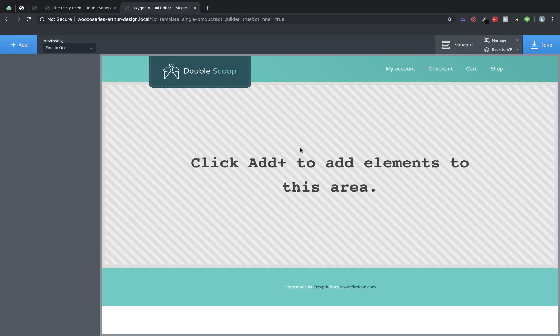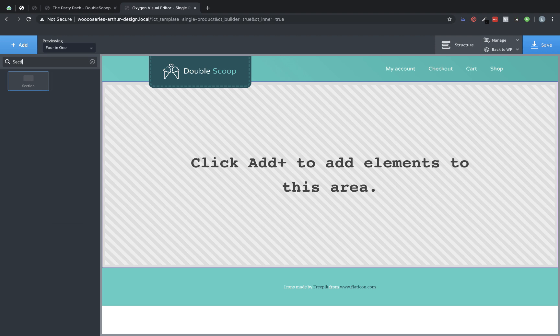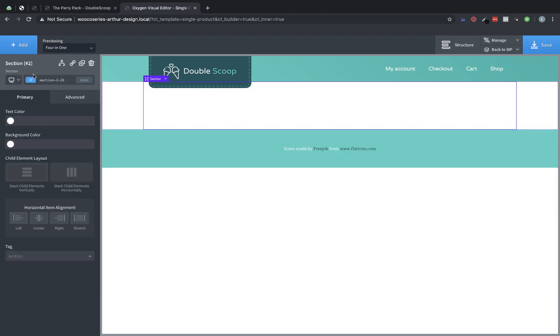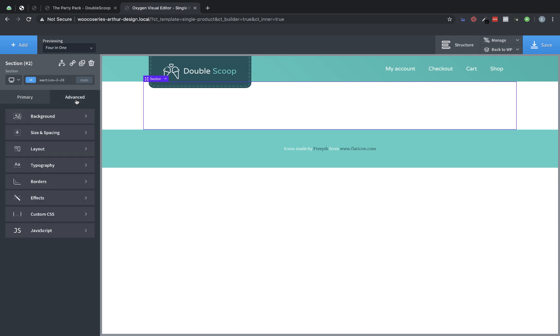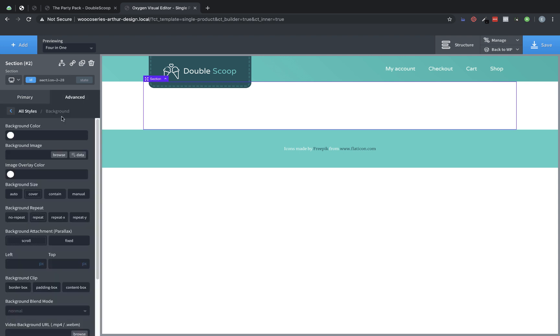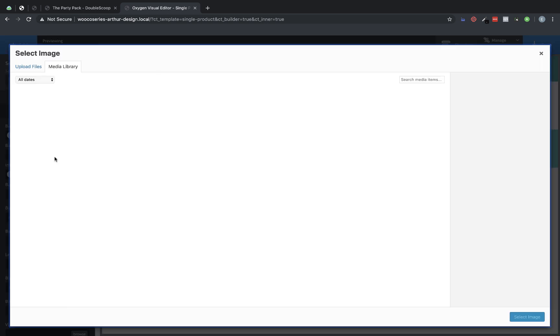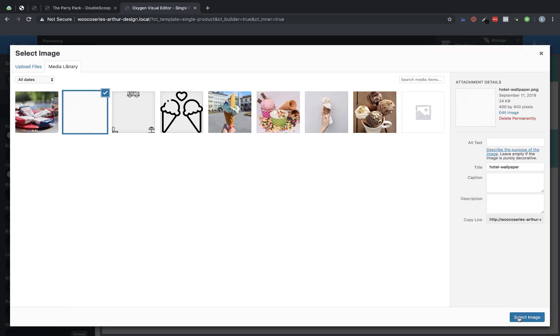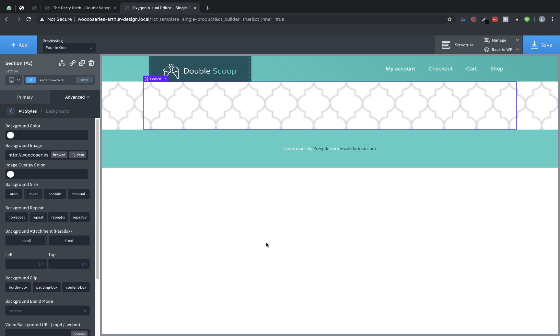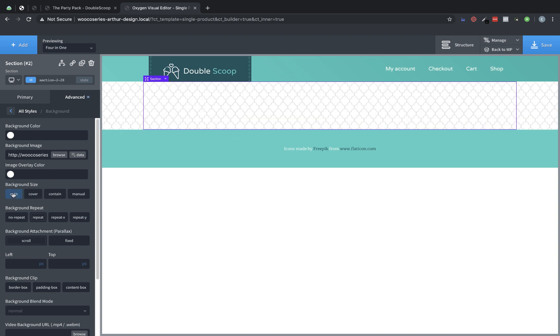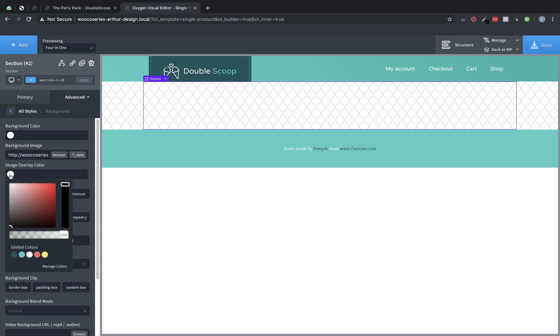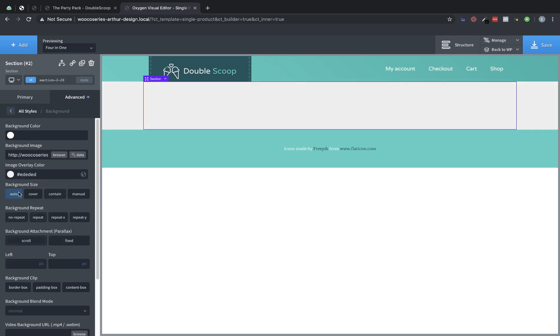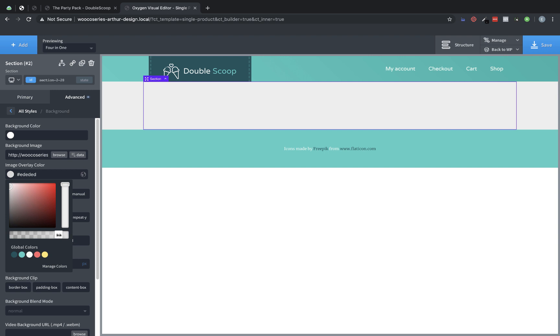All right now that we are in the builder we are going to start with a section to contain all of our elements. So let's add a section and to match the style of the site we are going to add that background pattern image that we had used on the shop page. So we will go to advanced background, background image and we will grab that image. Now when you are using repeating patterns you will want to make sure the background size is set to auto. And then we are going to add an overlay to make this not quite as bold.